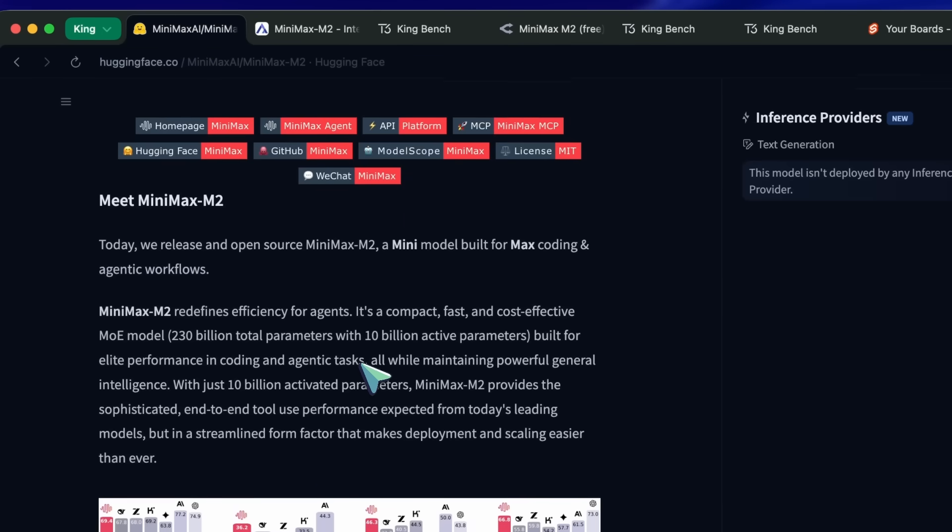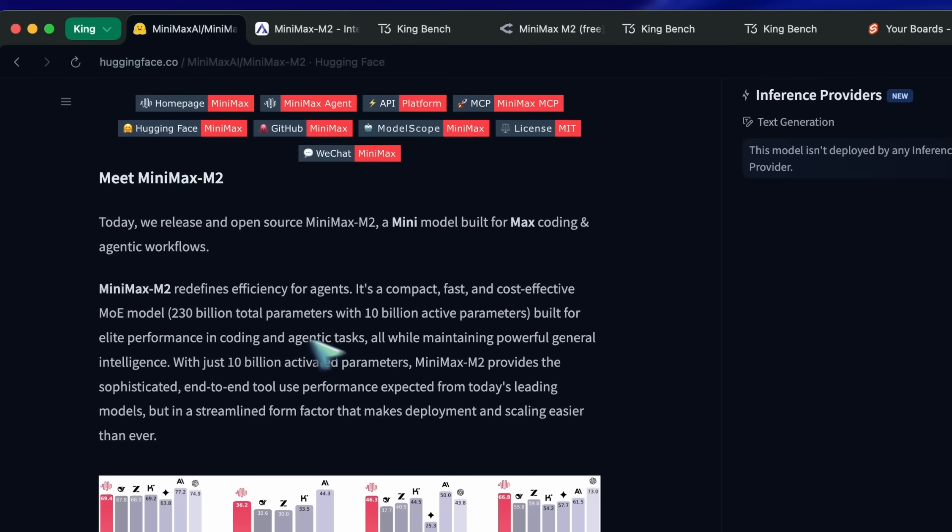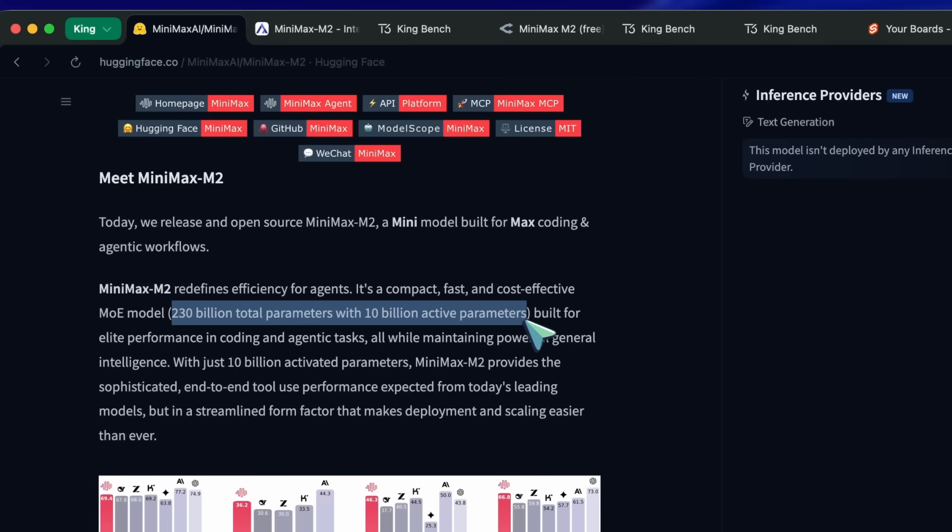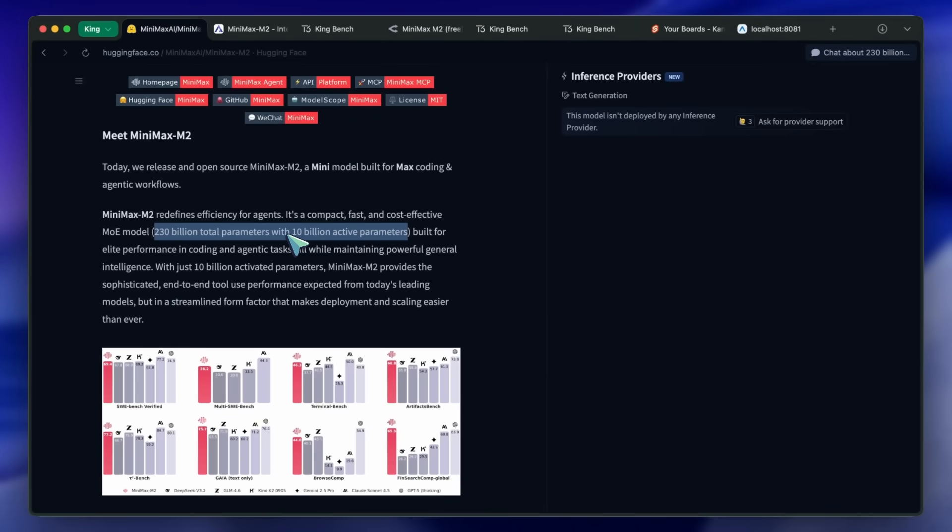This is a smaller model than GLM, Kimi, and others, while being only about 110 billion parameters smaller than GLM 4.5 Air. So, this is quite a good size, and can be deployed on local clusters if you're an AI fanatic.